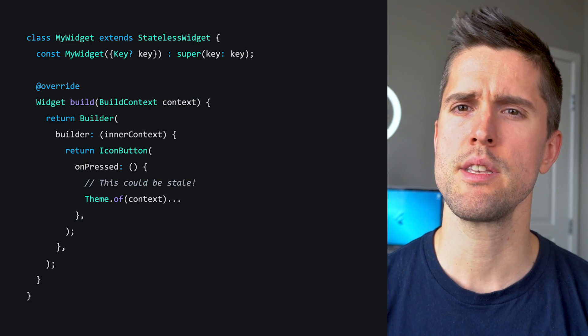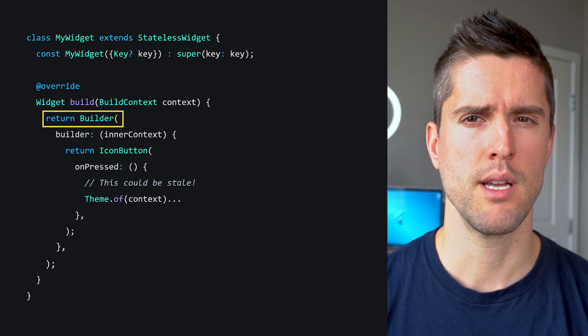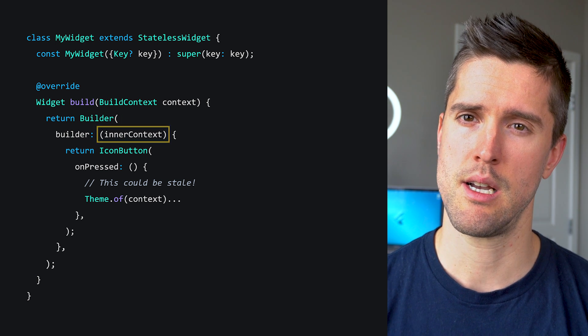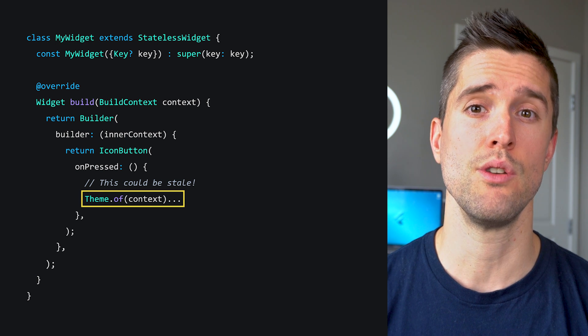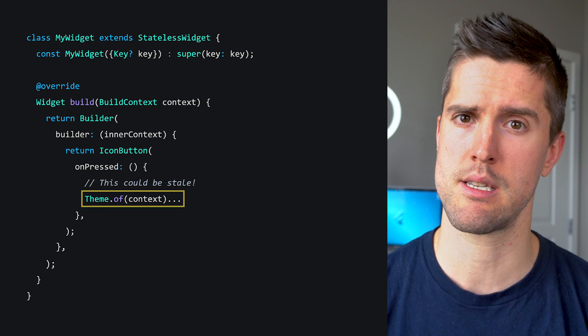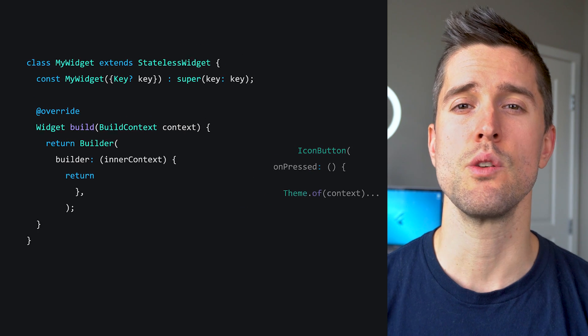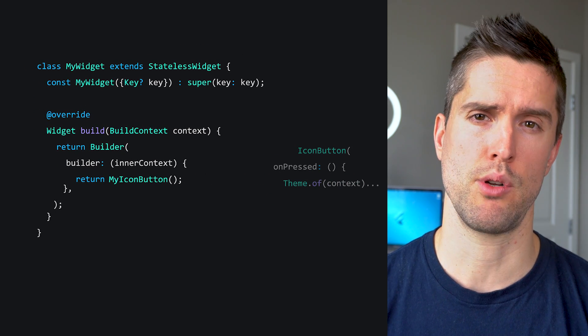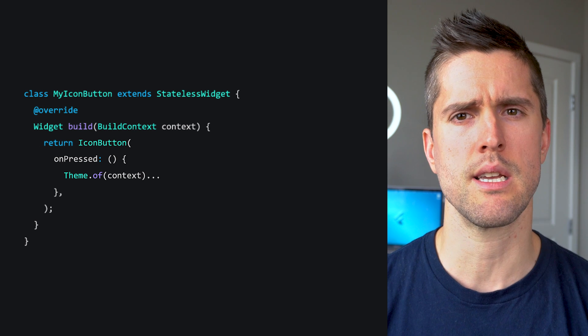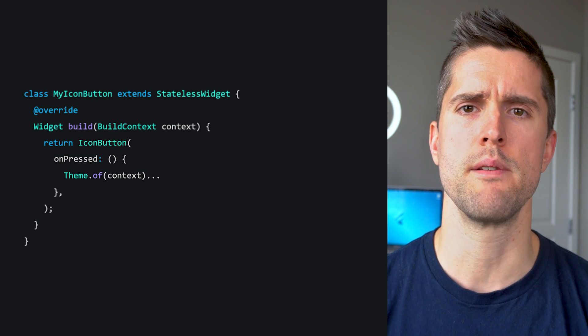As if that's not enough, there are other scenarios where you can accidentally hold on to a stale build context. Consider this code, which uses a builder, but accidentally uses a different name for one of the build contexts, allowing further nested code to use an old, unreliable build context. Refactoring this into a separate widget can make the bug impossible. Now our MyIconButton only has access to one build context, and it's always the correct one.